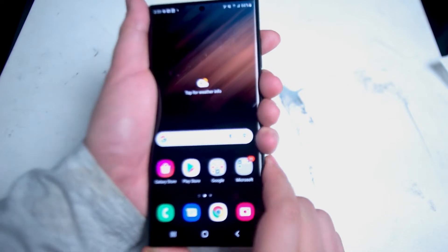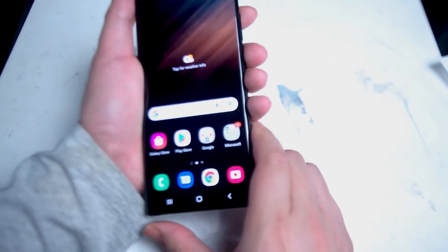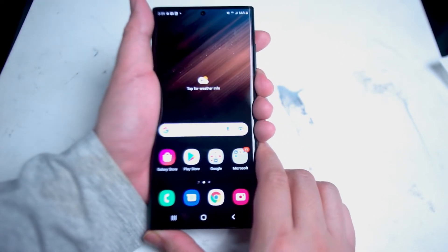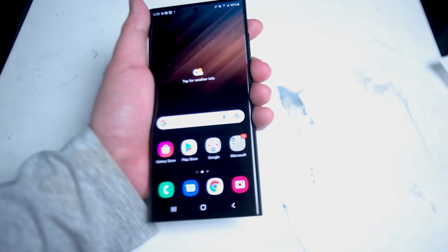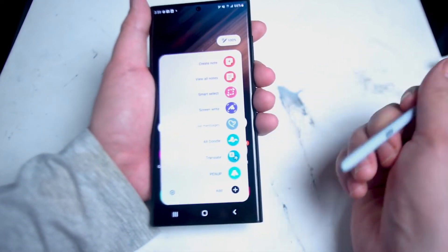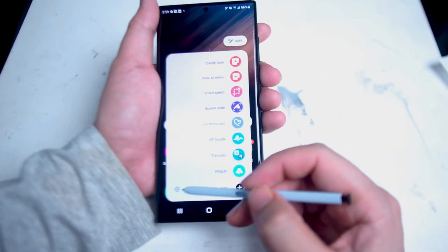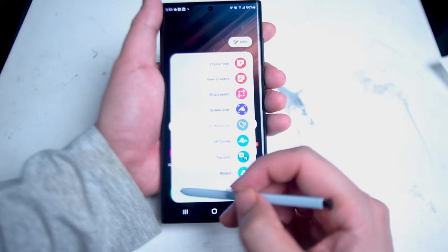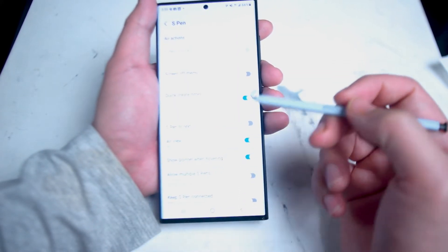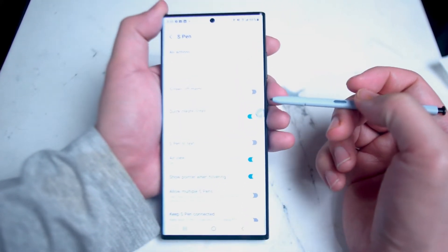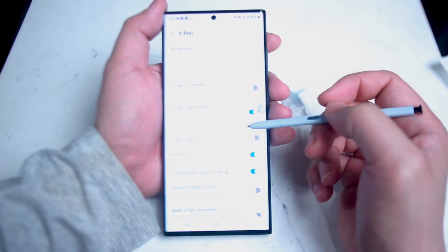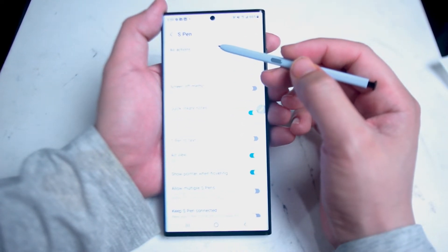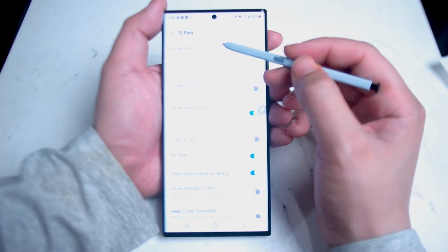To access the customization menu for the S Pen on your S22 Ultra, take the S Pen out of the slot and then hit the settings tab at the bottom left of the S Pen menu. Once you're in the settings menu, look for air actions, which is right at the top of the page.